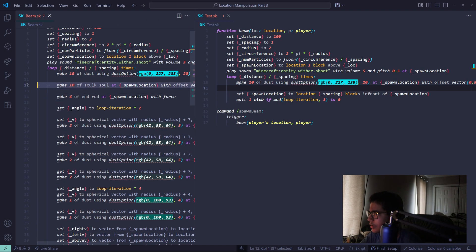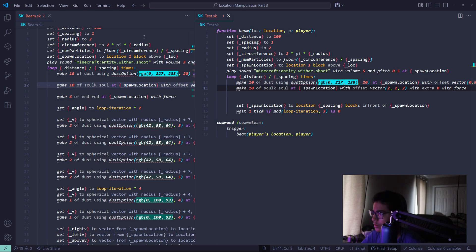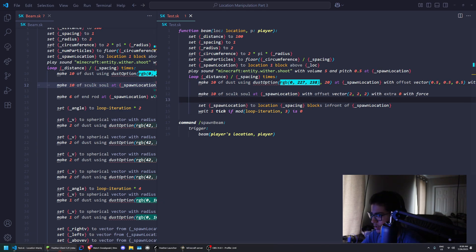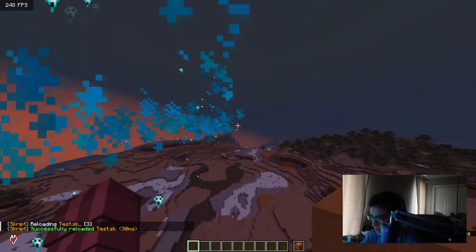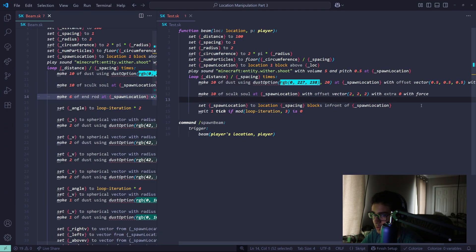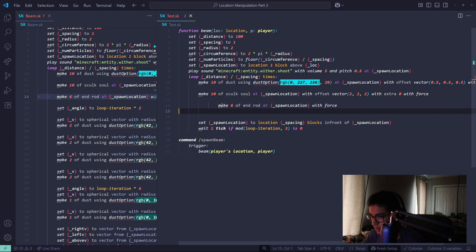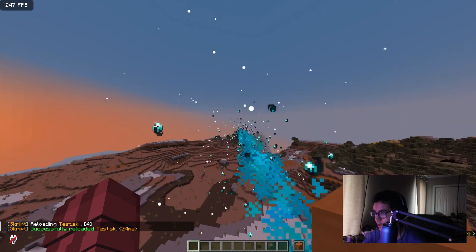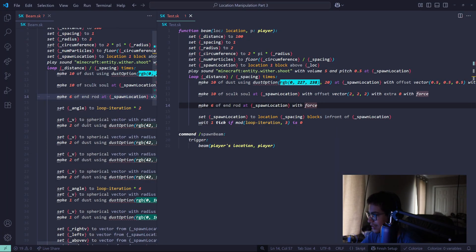Then the skull part — soul particles. This is essentially just little particles around it; it adds some effect. Making particles is just a lot of spamming — yes, it's a bunch of spam. The more you do it, the more stuff happens and the better it looks. It's kind of crazy.